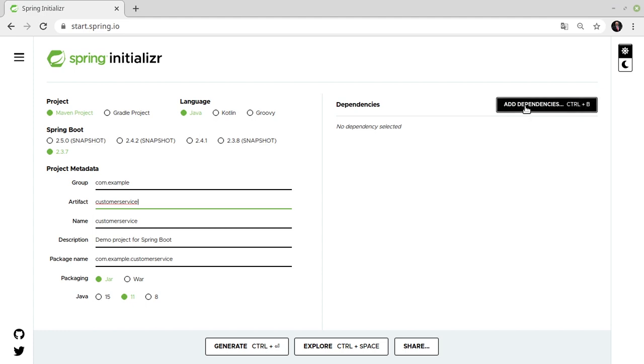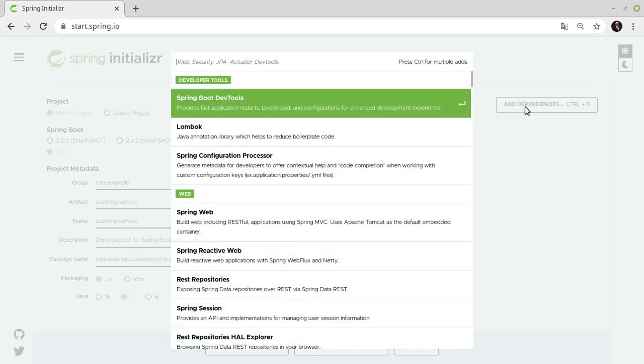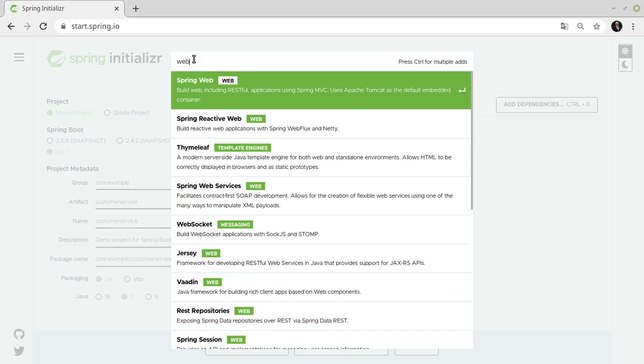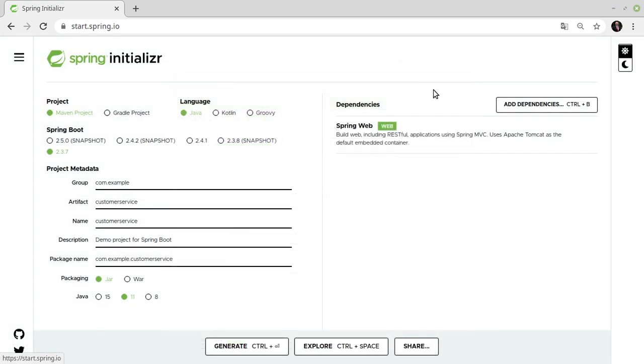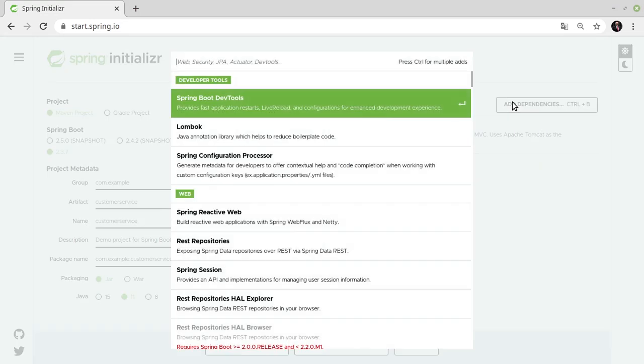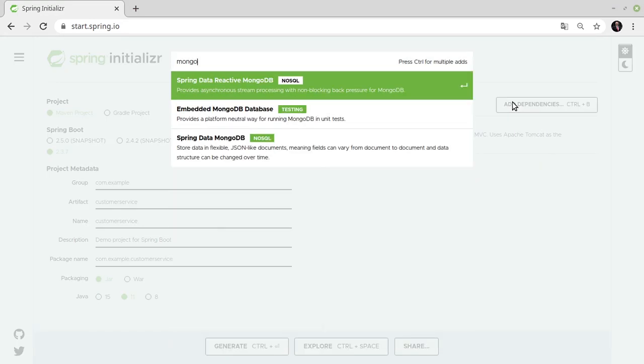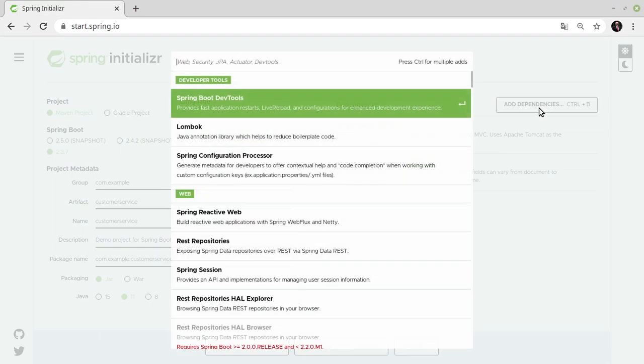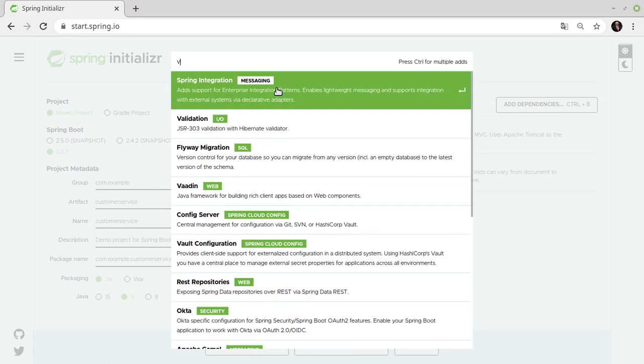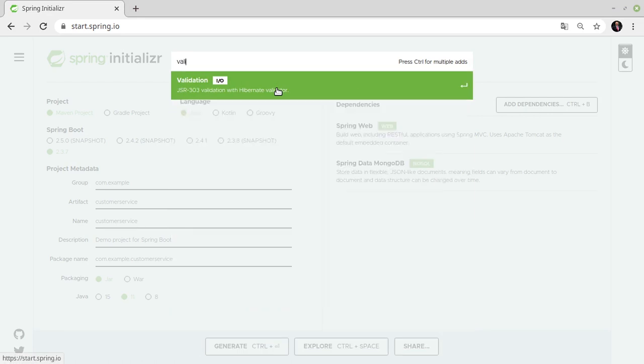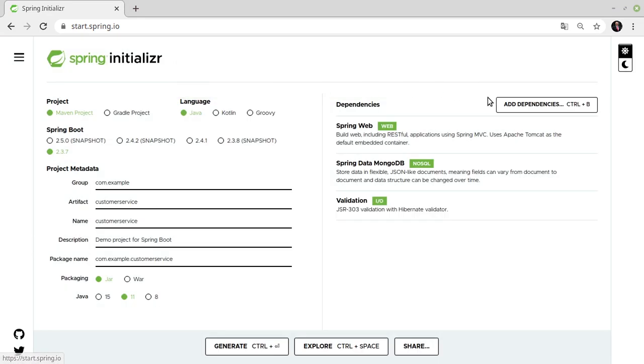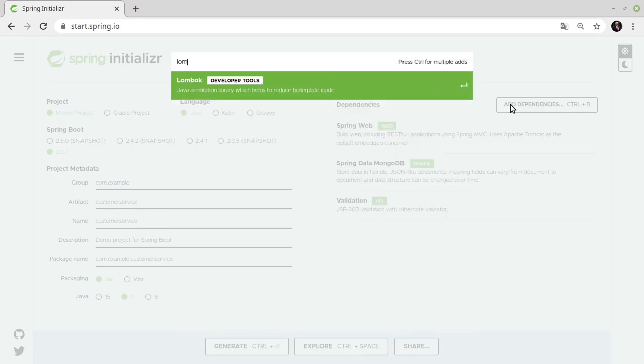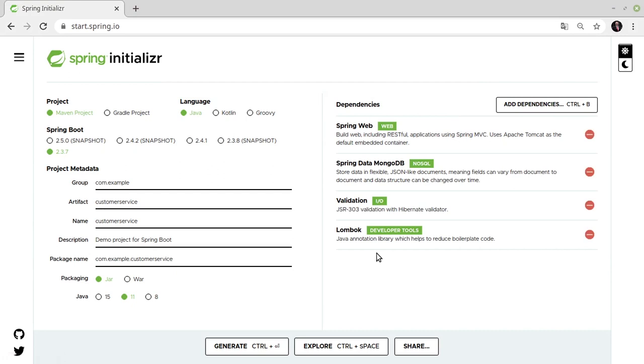Next, we add four dependencies to our project. One is the Spring Web Framework. The Spring Data MongoDB Framework. The Validation Framework. And the Lombok Framework. Now, we create our project by clicking on Generate.